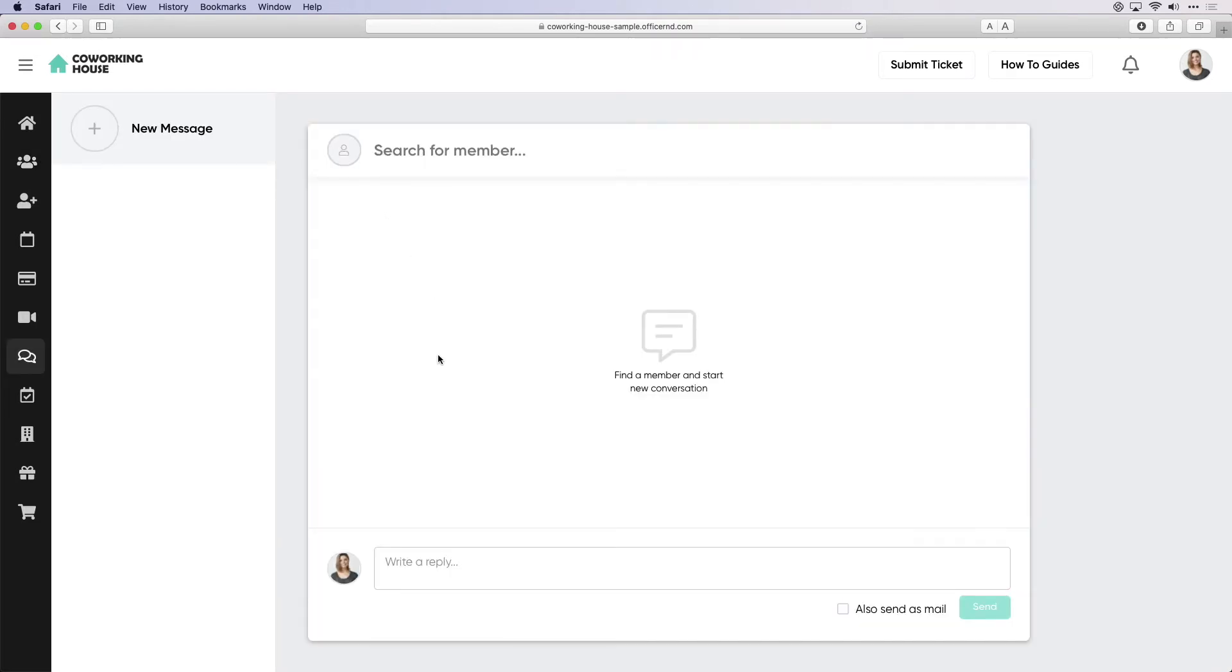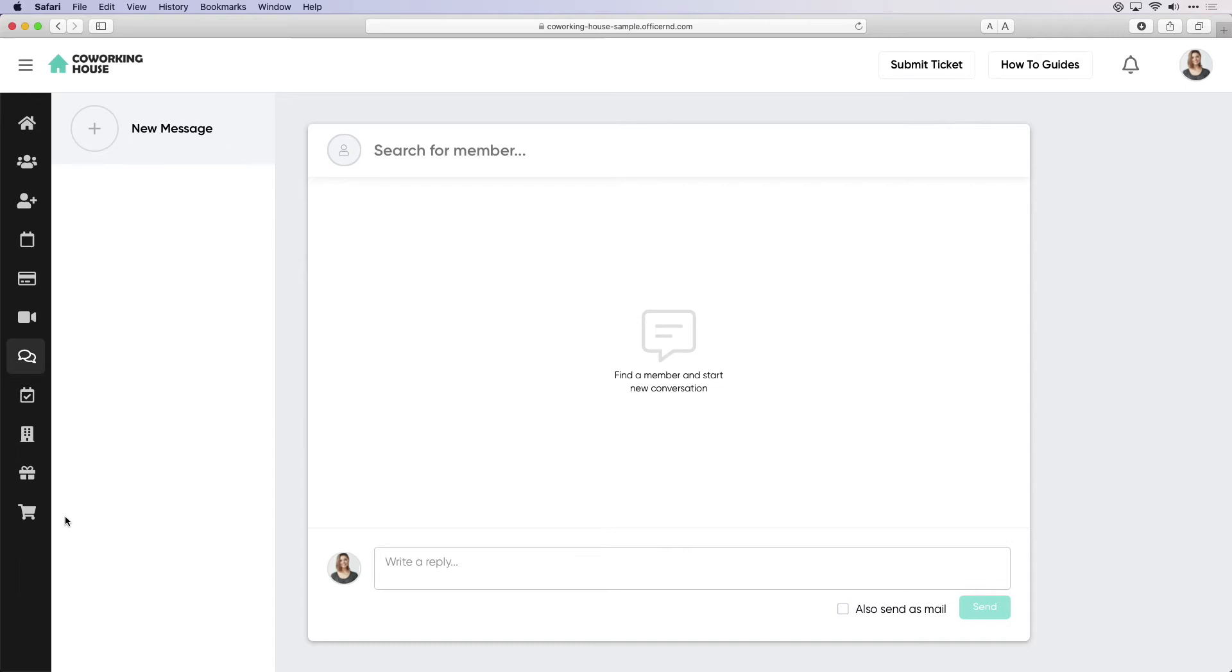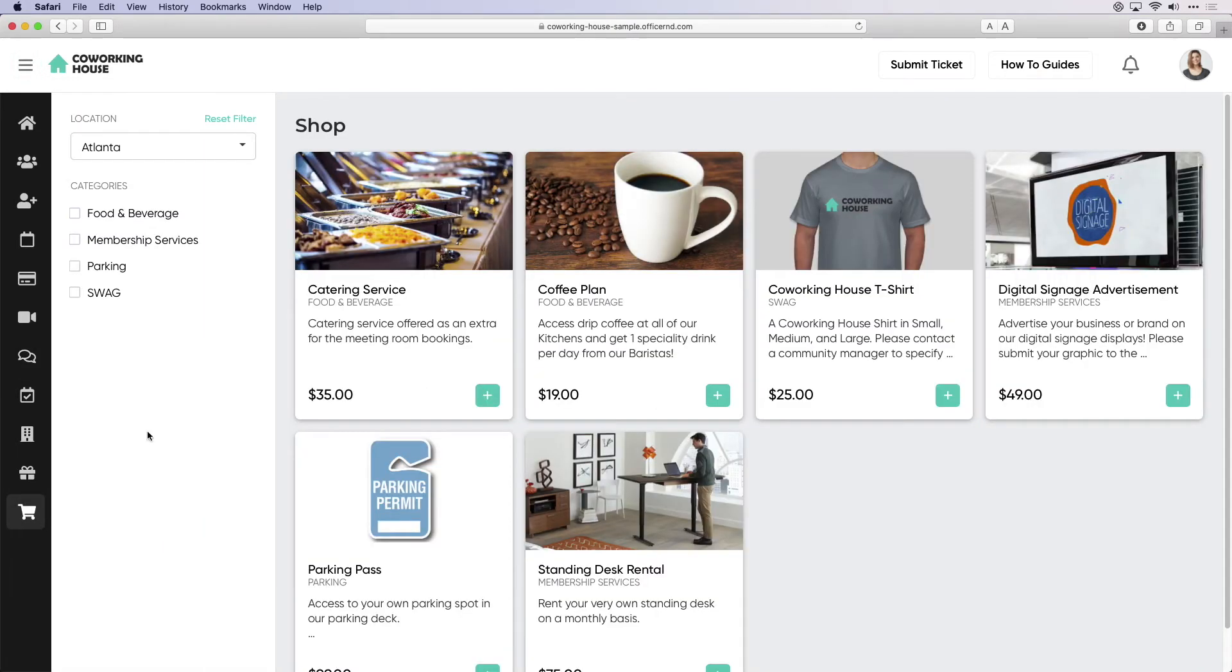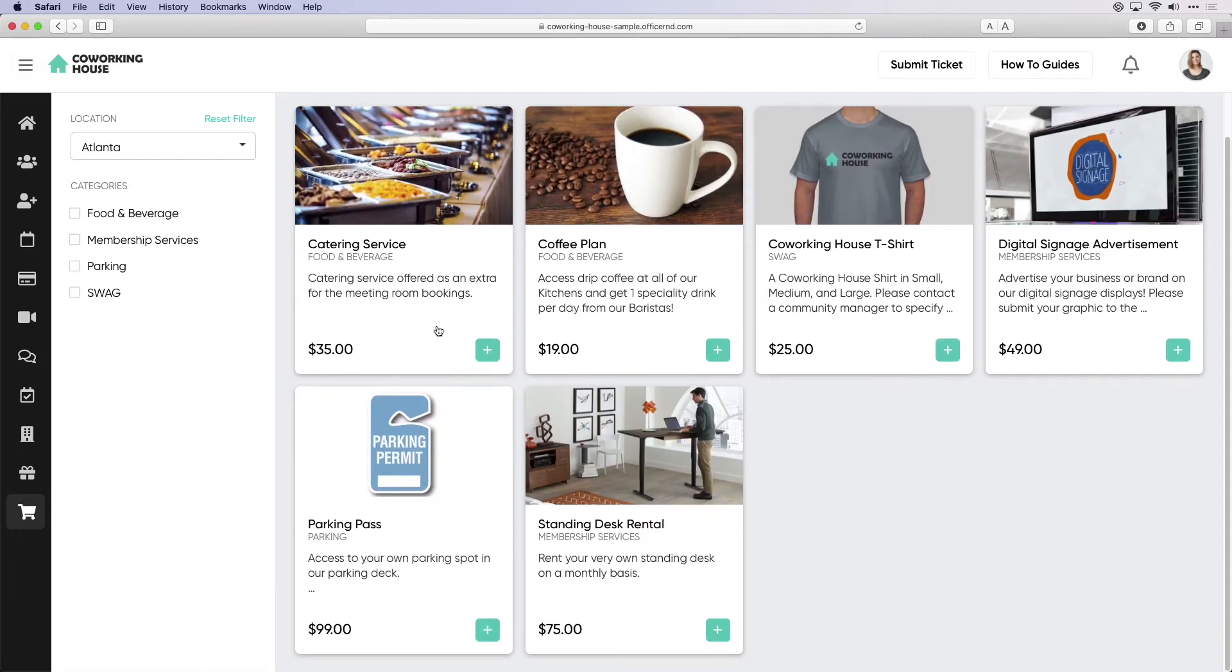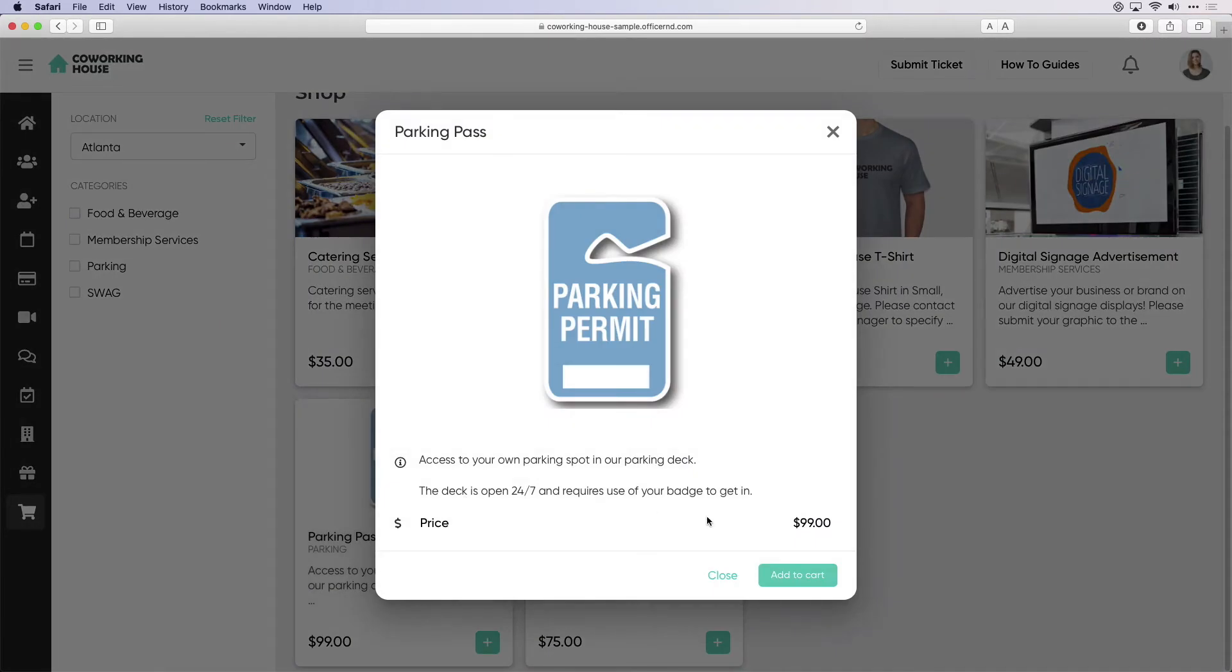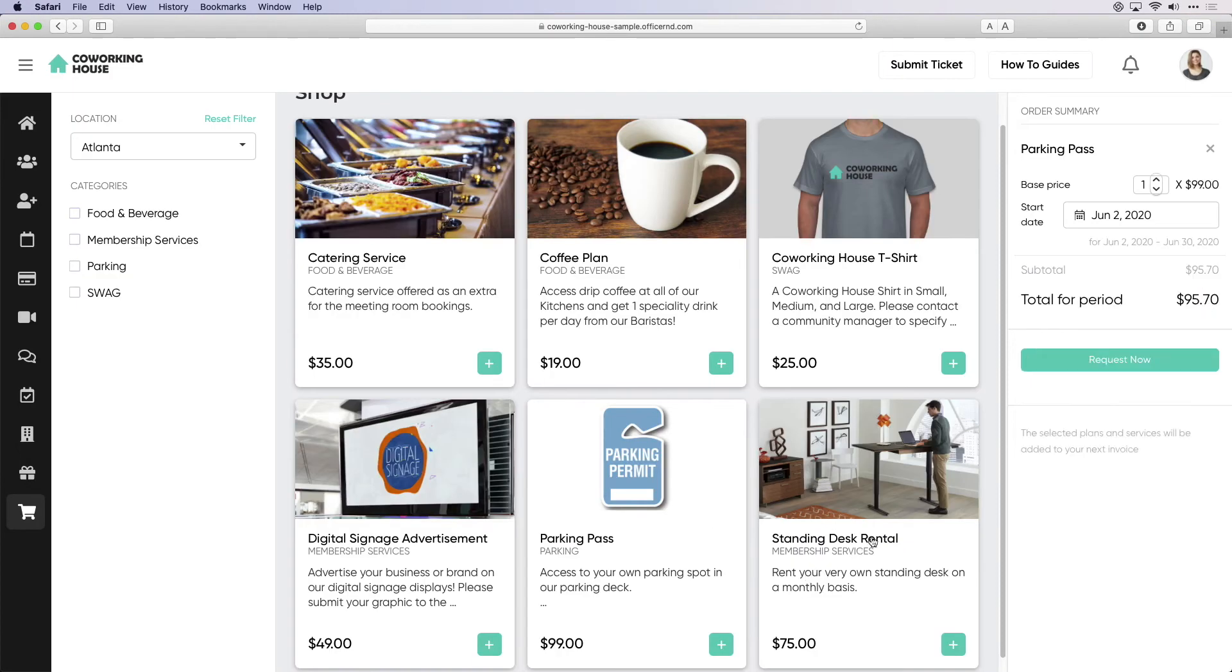Lastly, Sarah needs to purchase a parking pass for the new space. To do this, she can navigate to the shop of the members portal and purchase the pass on her own, triggering an email to the space operators.